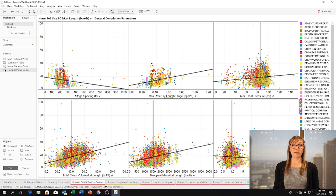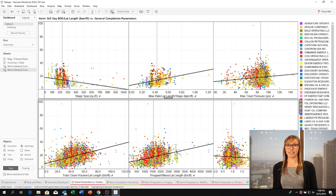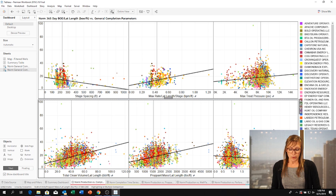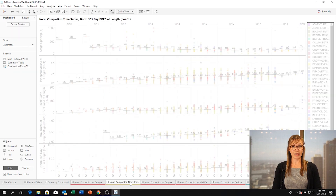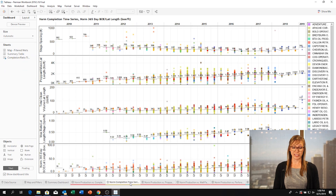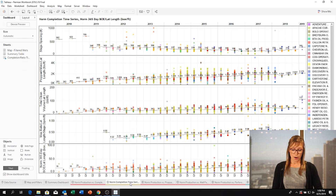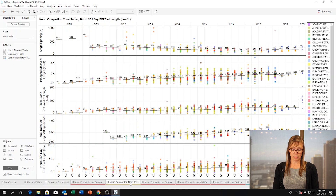Another one of my favorite plots is the normalized completions time series, which shows completions trends over time. These are only three of our dashboards. Other ones I really want to highlight are prop data by mesh size and type, and frac focus fluid and chemical breakdown.